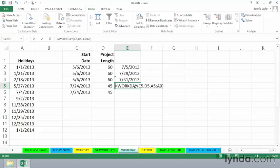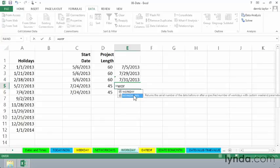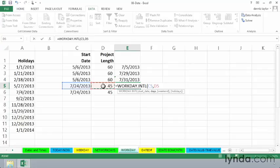Equal WORKDAY, as we start to type it, immediately we see the other choice. WORKDAY International. Tab that into place. Here's our starting date, comma. Here's the number of days, comma.